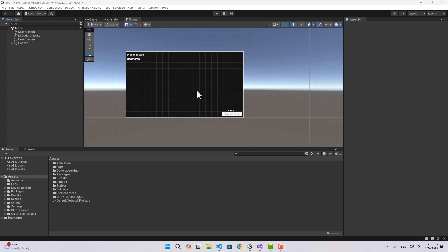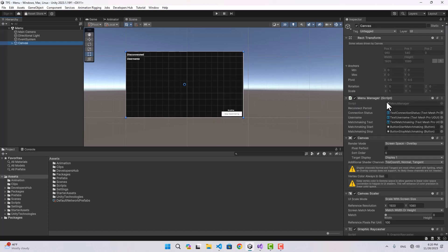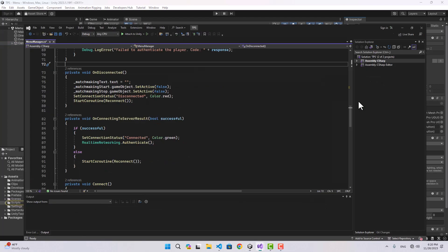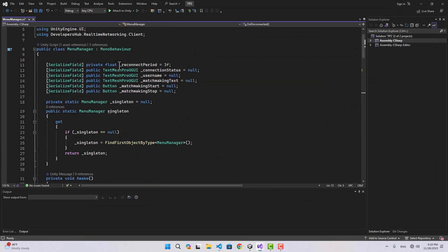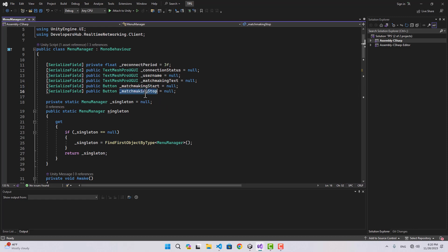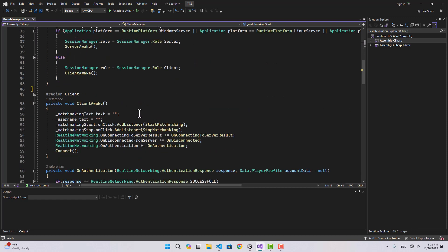Hello and welcome. In the previous video we set up a main menu, and in this video I'm going to start the matchmaking for our game. To do that we can go to the Menu Manager script, where we already created the buttons to start and stop the matchmaking and have set the listeners for these buttons.